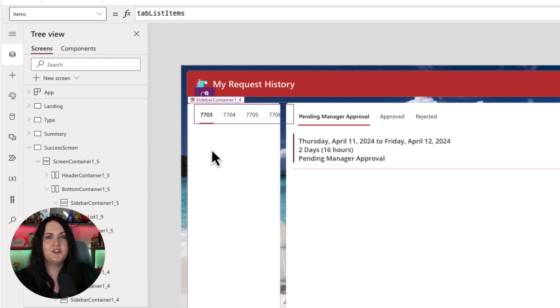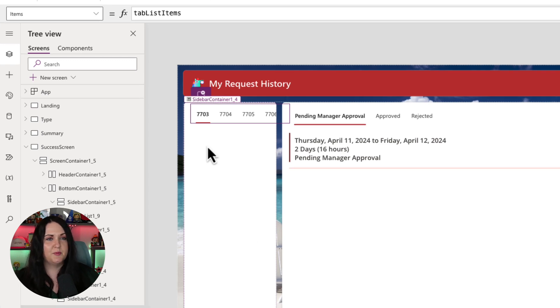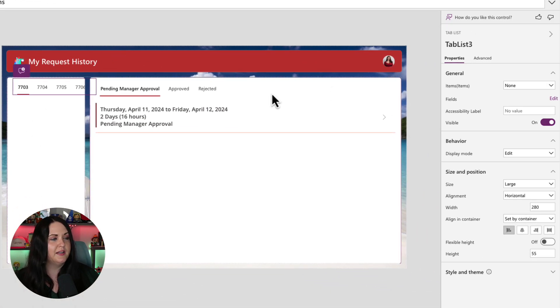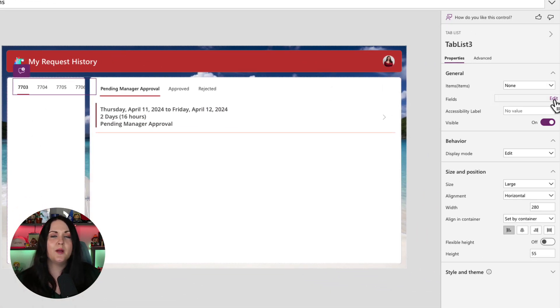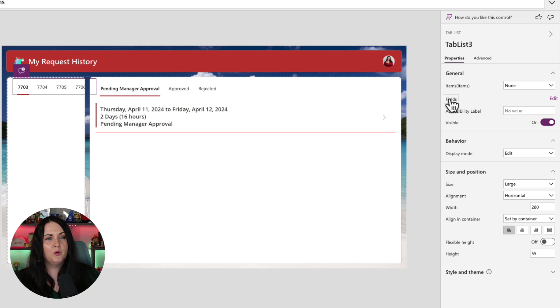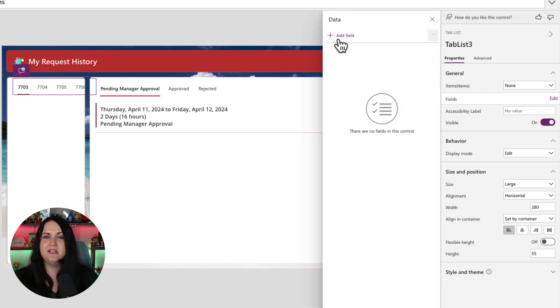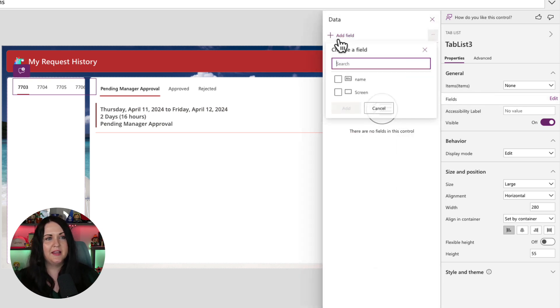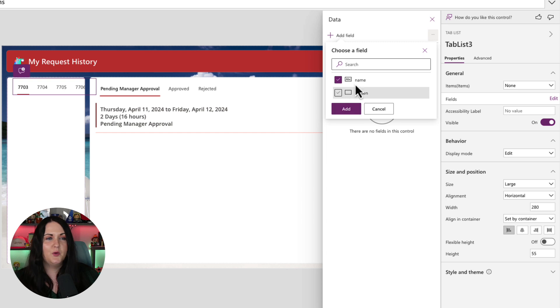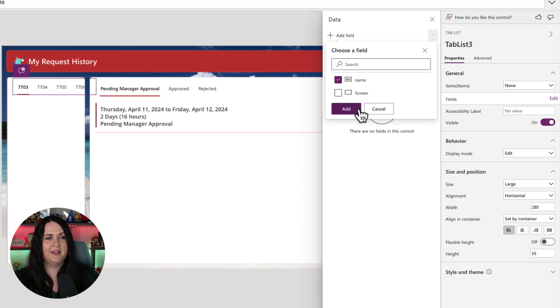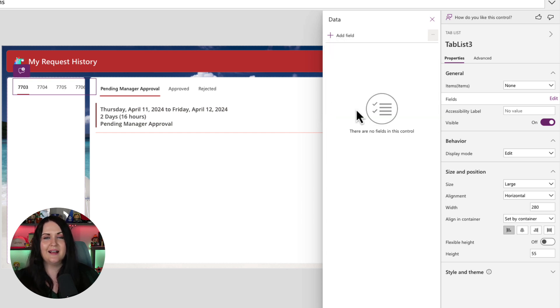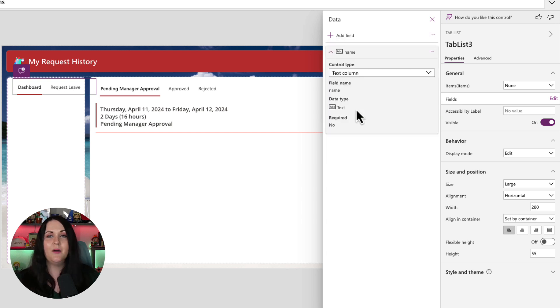First thing we'll do is change what's displaying here. So we'll click on the tab list. We'll use the properties panel on the right hand side and we'll go to this fields property and click edit. We just need to bind it to the data source. So if we click add a field, we just need to tell it that we want to show the name of the item. So we'll do that. Click add. And now it's automatically updated.